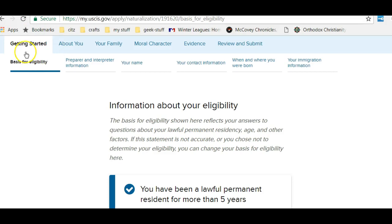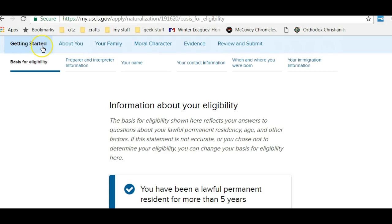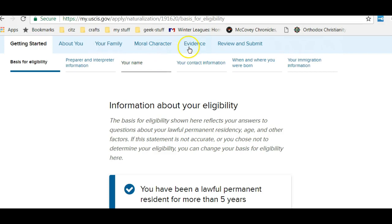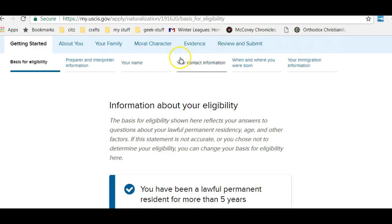As you can see, they divide up the information. We have Getting Started, About You, Your Family, Moral Character, Evidence, and Review and Submit. So those are the major steps.